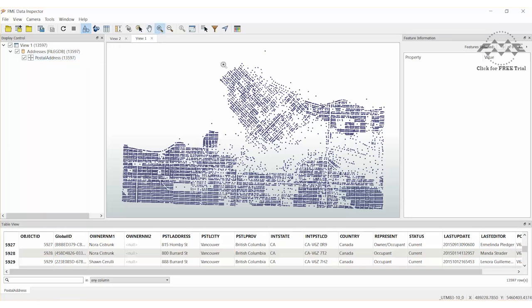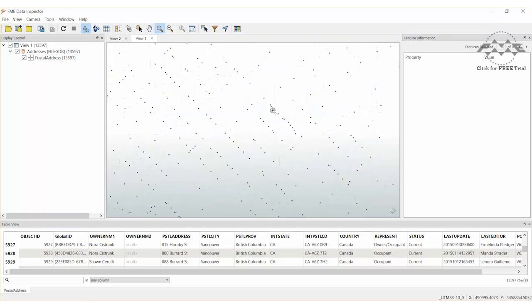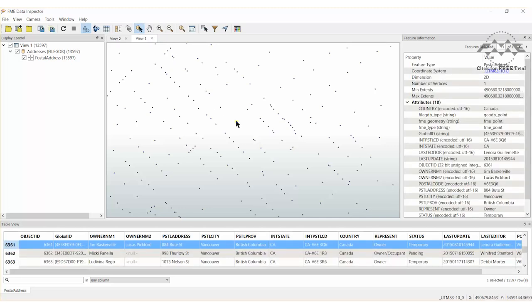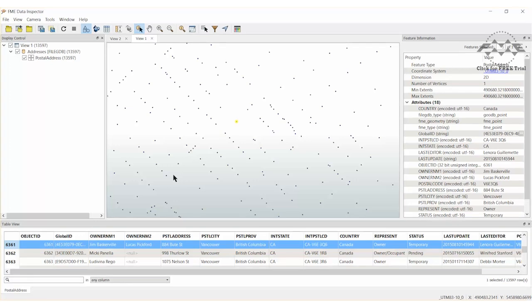We will use this data in a simple quality assurance exercise. We will build a workspace to test the contains criteria and see that each address falls inside a building.